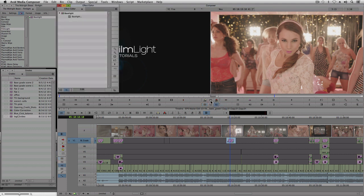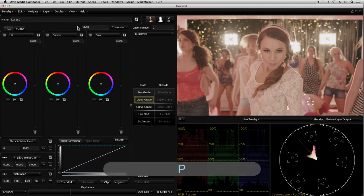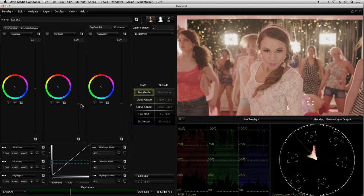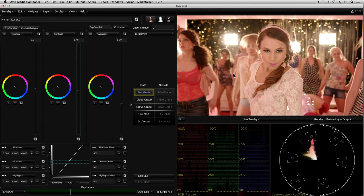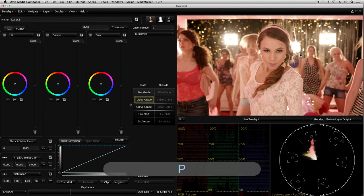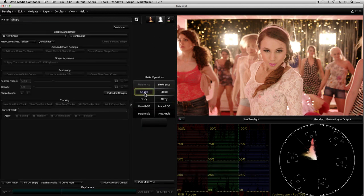First, I'll add a primary grade layer to improve the overall contrast of the image. Right, well that looks better, but the lights behind now appear even brighter. So I'll add another layer and create a matte to cover the area of the bright lights.